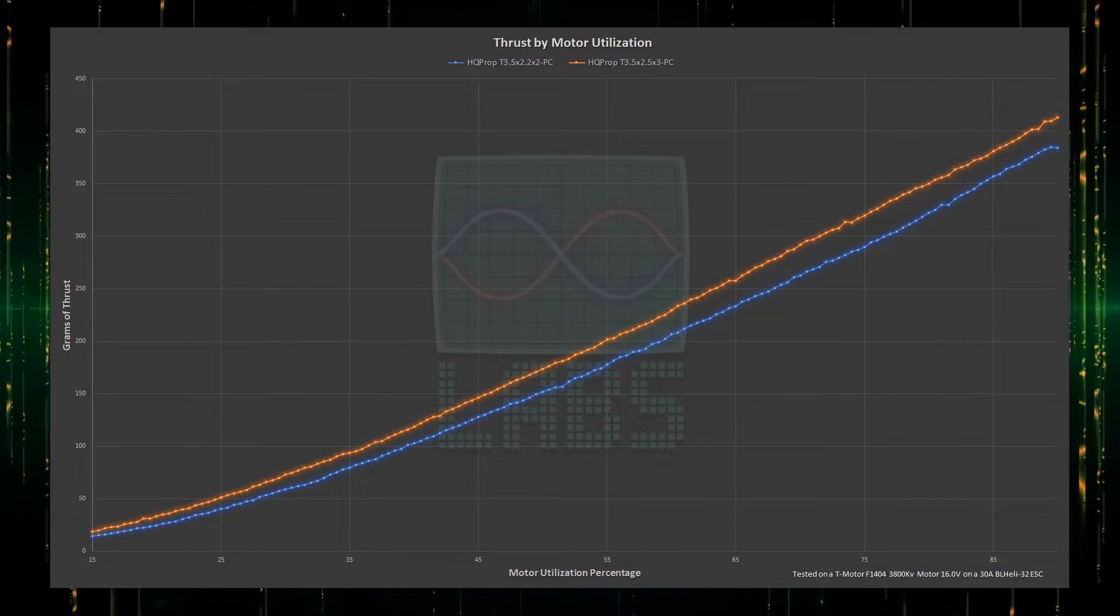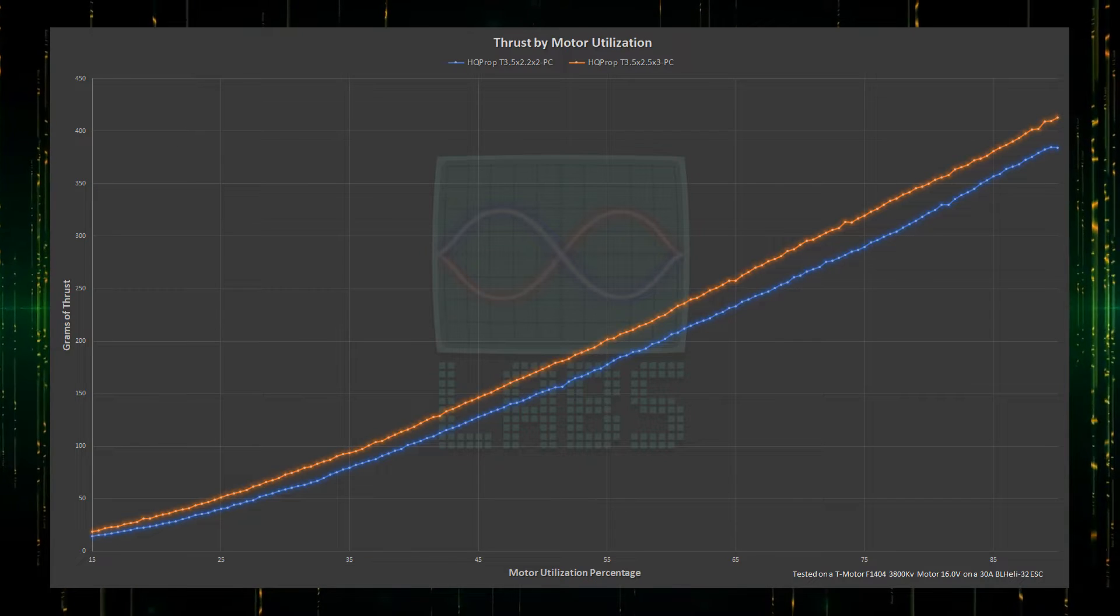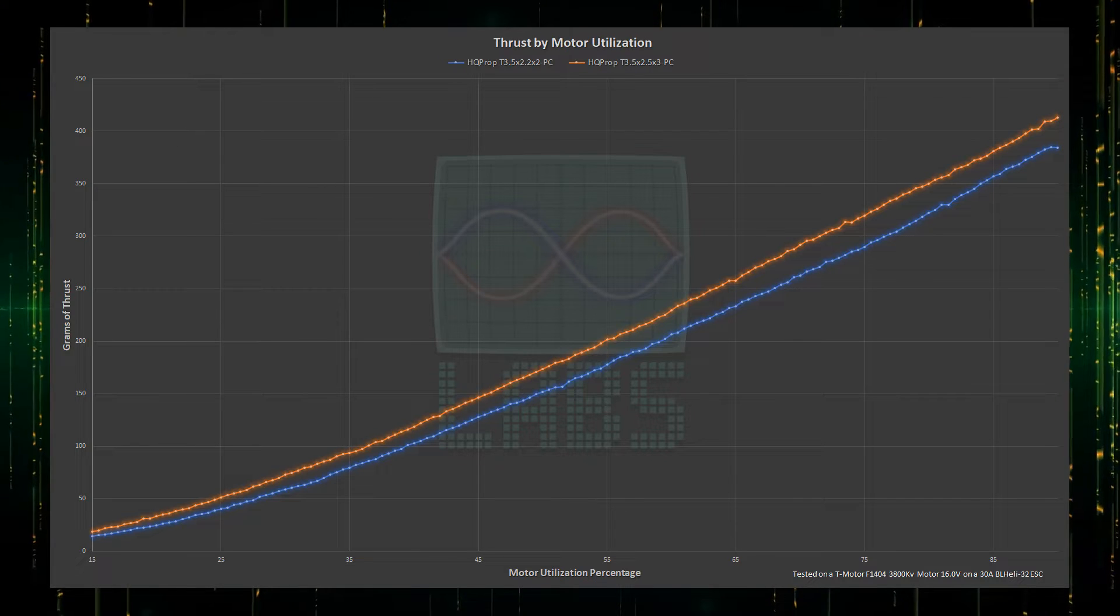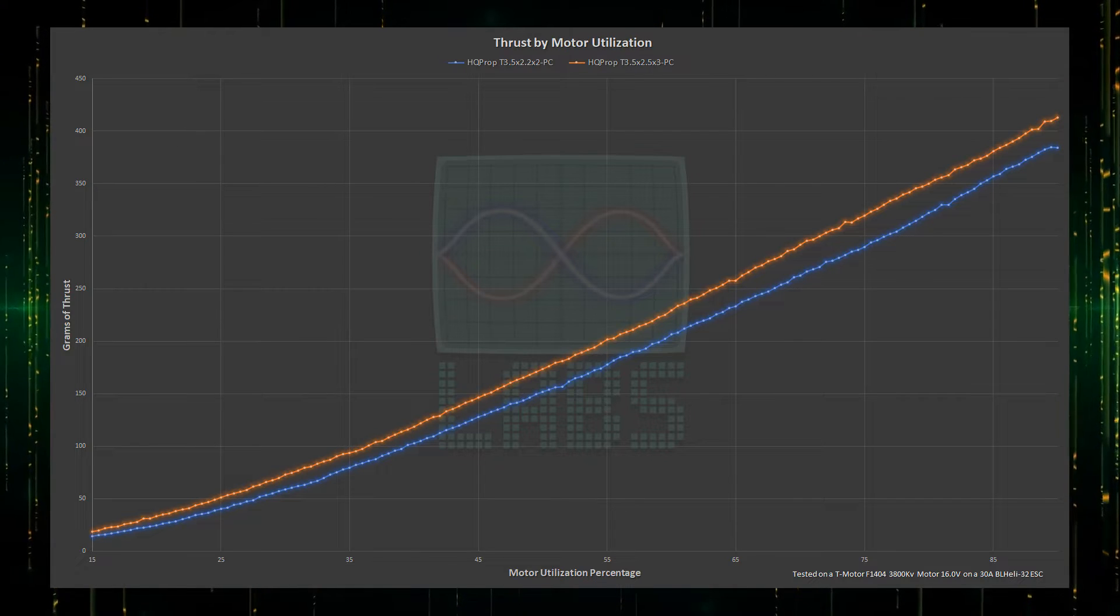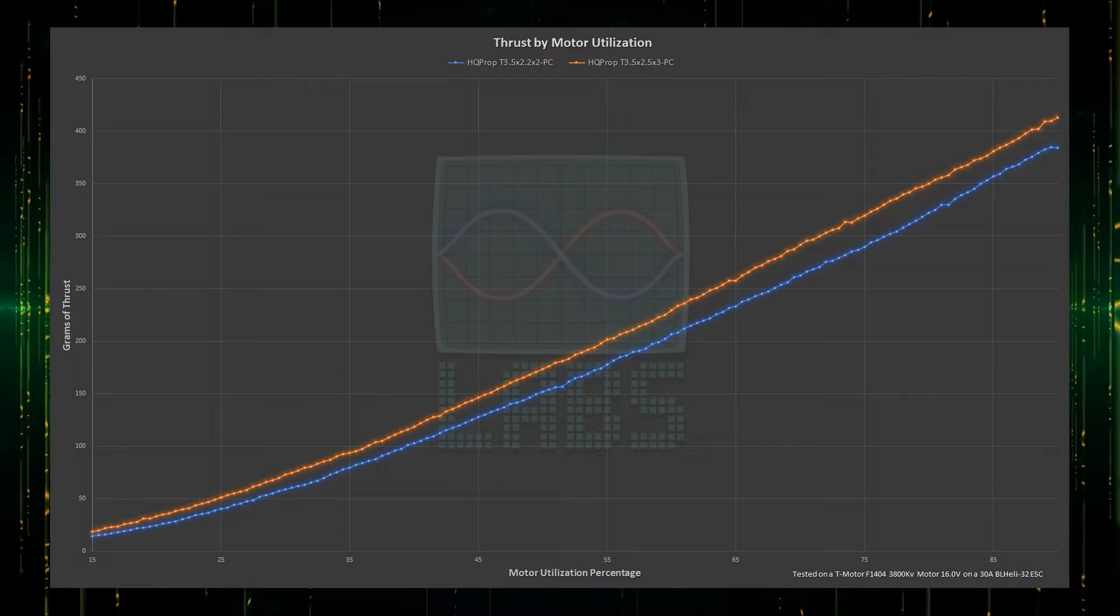In thrust! Yes, yes it can. We can see that the 3-blade propeller has a clear and smooth performance lead across the entire throttle range.